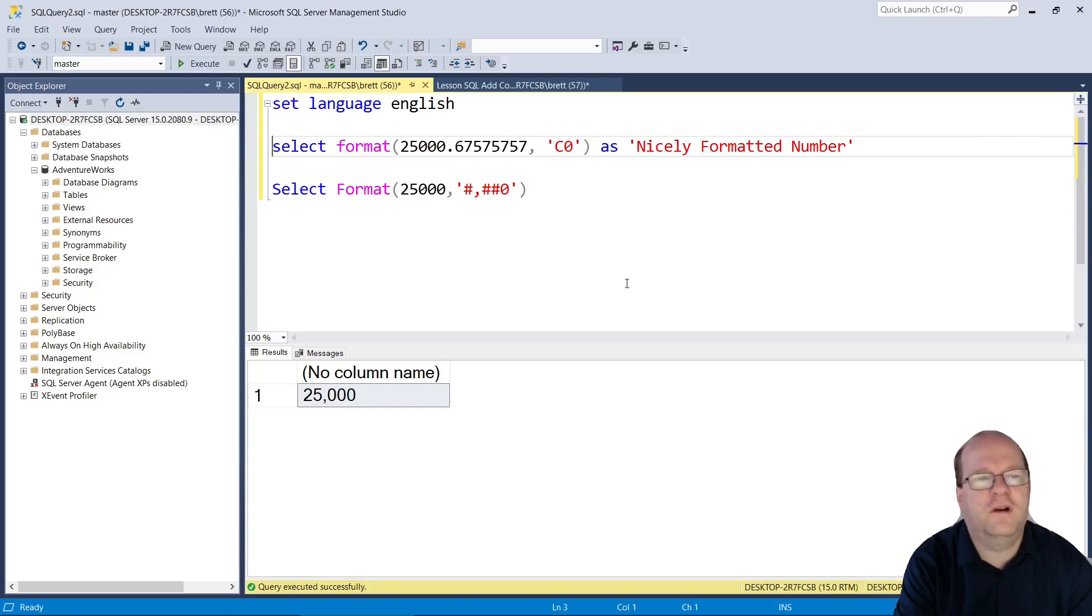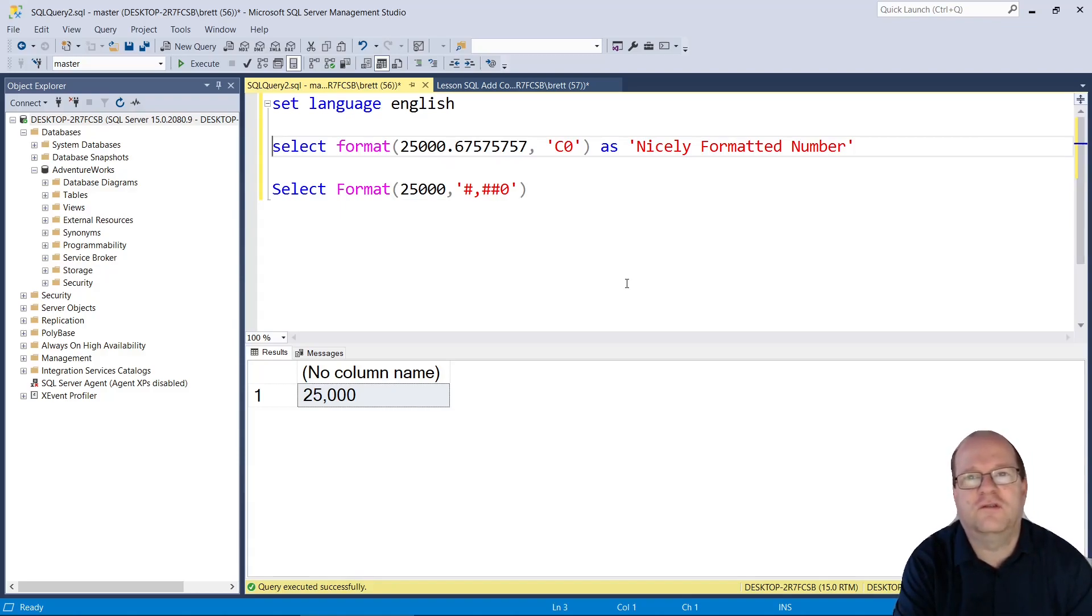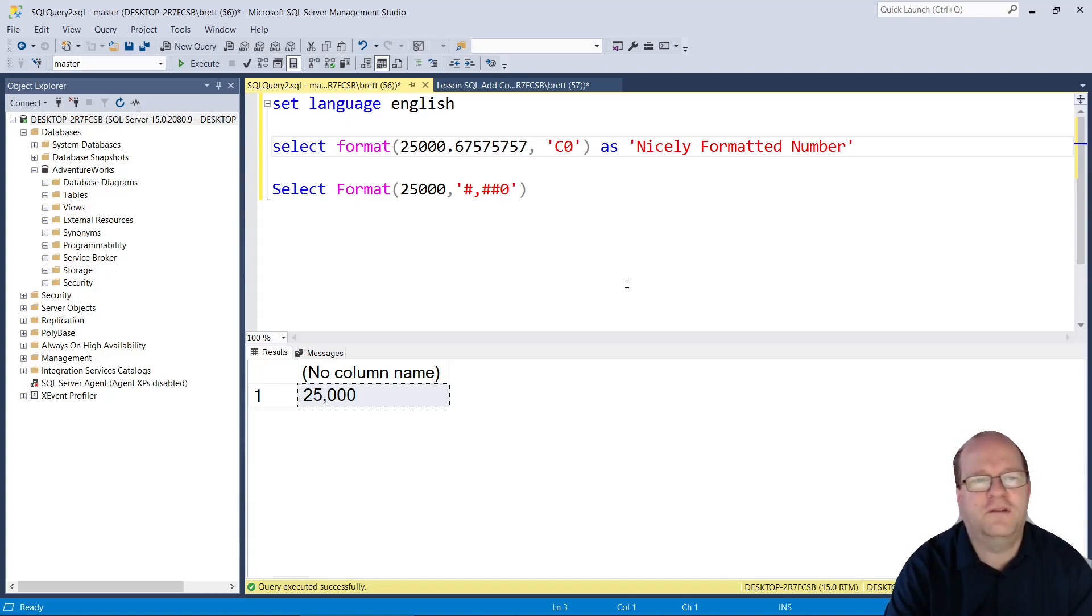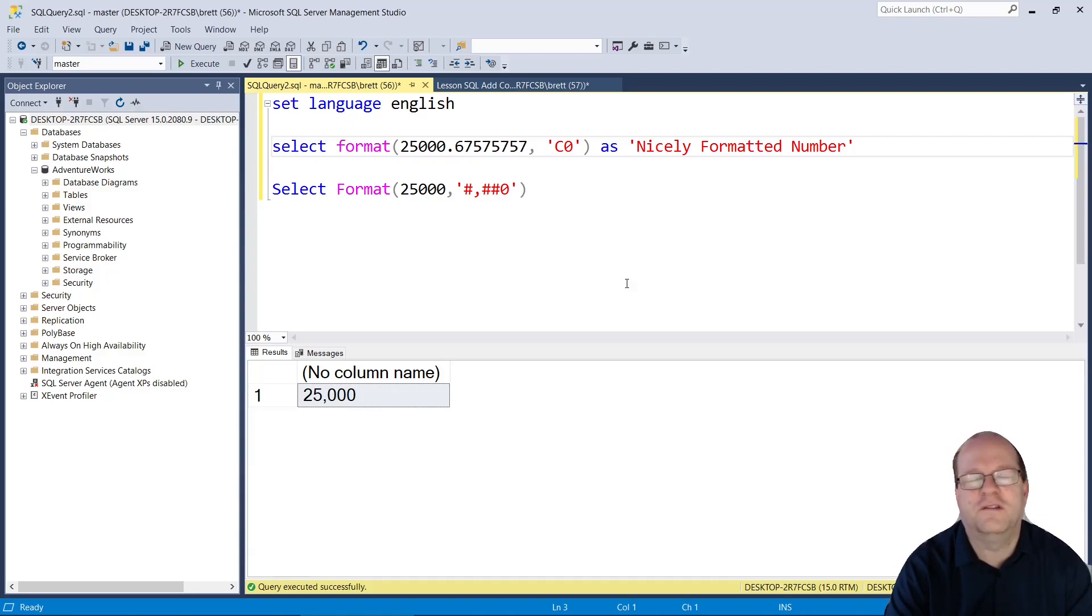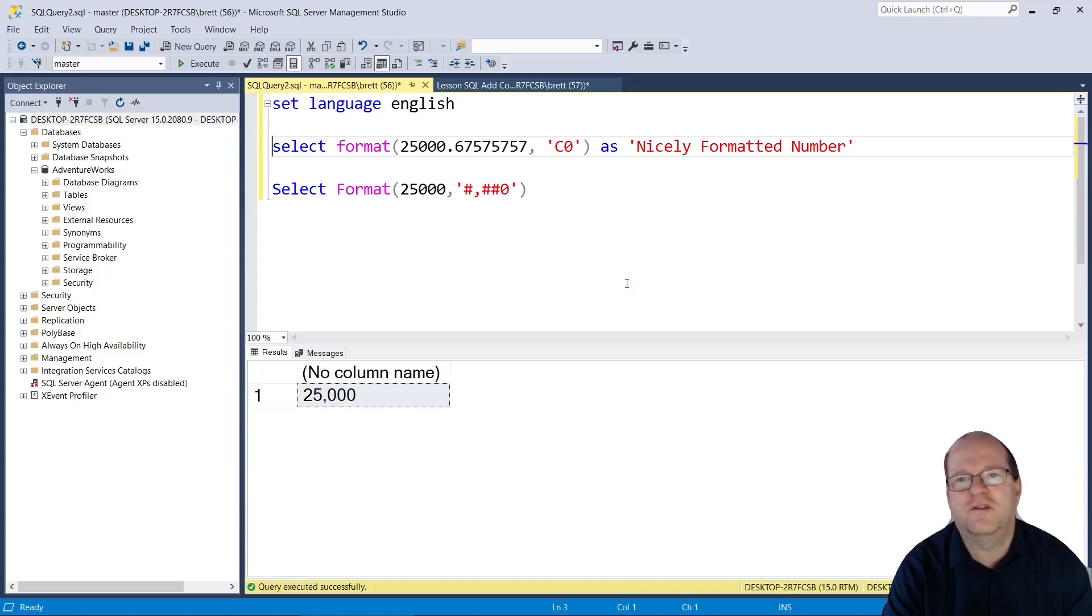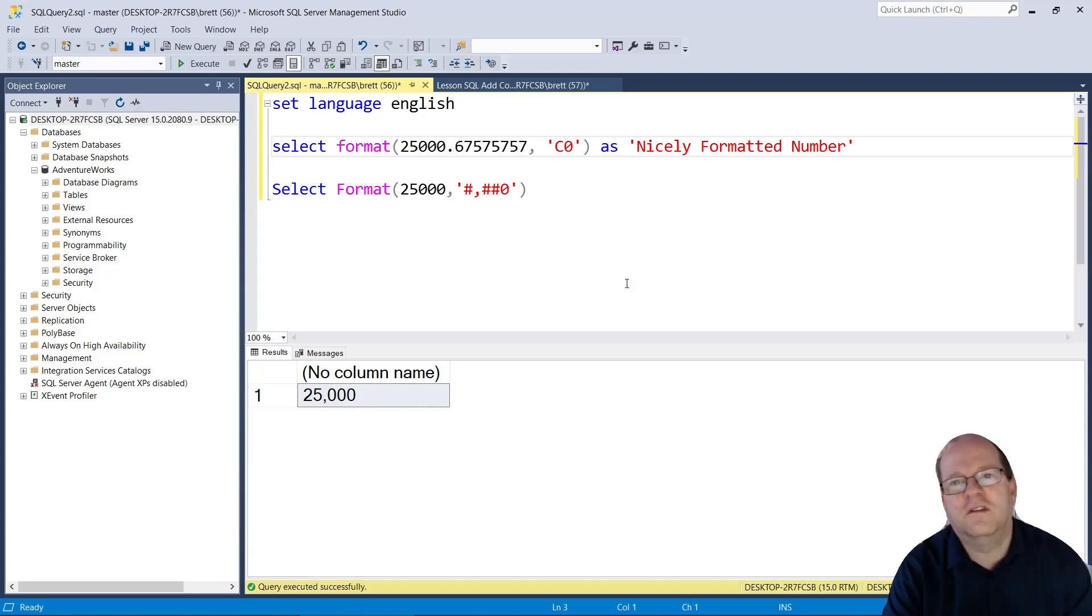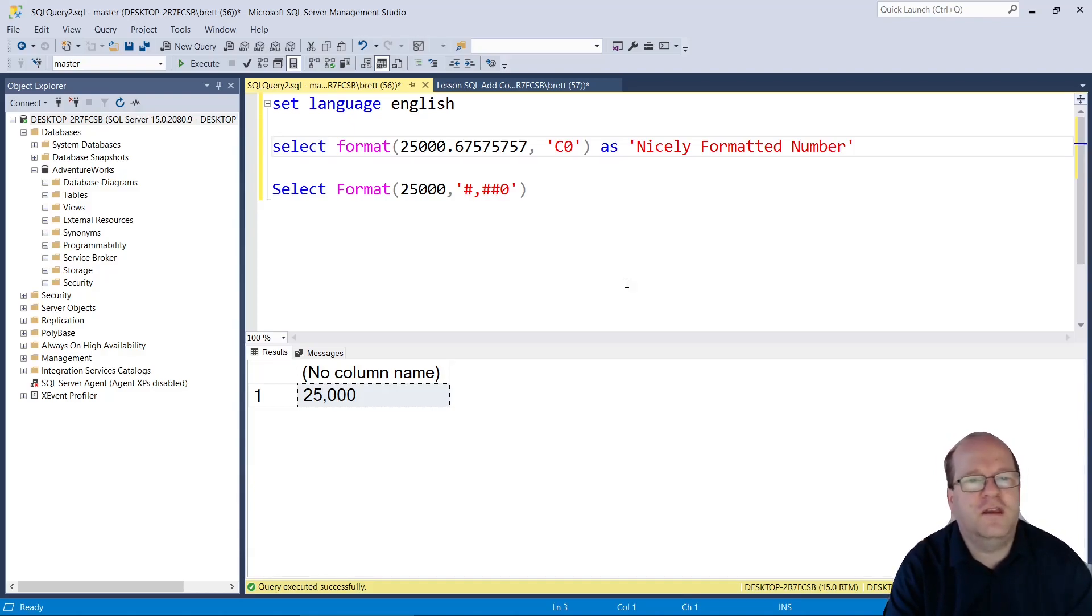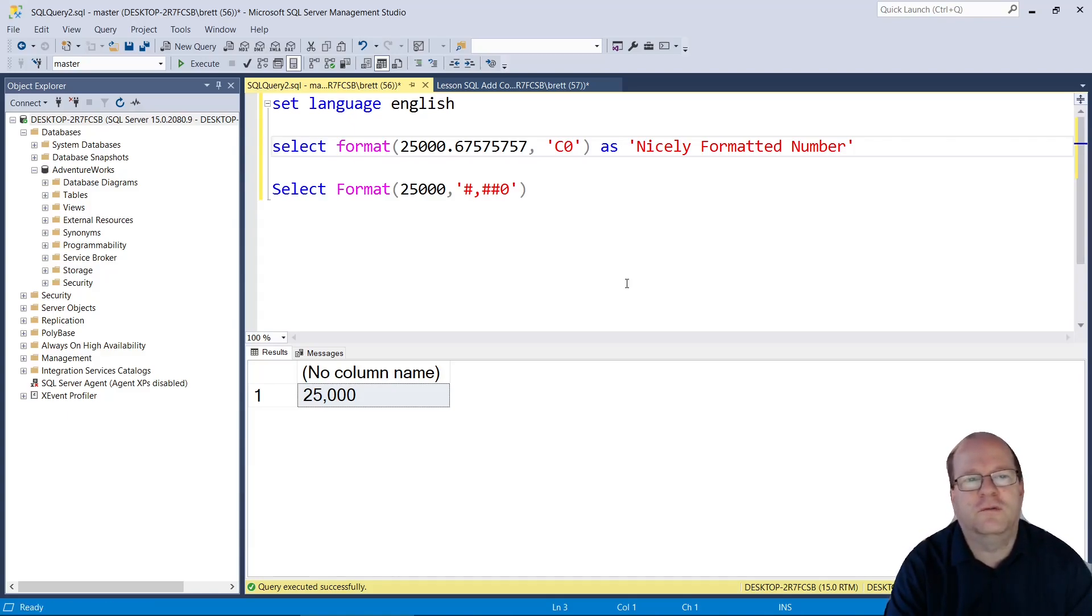If you want help with either of these, there are links in the description below. Finally, I should mention that many developers try not to use the format command in SQL at all. The reason for this is that number formatting should be done in the presentation layer and not the database layer of your application. However, using format is generally okay if you are just doing simple reports in SQL Server itself.